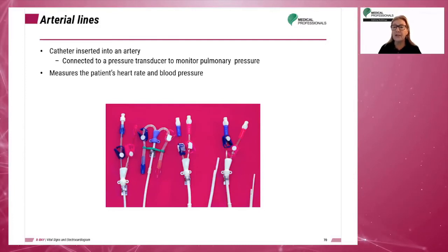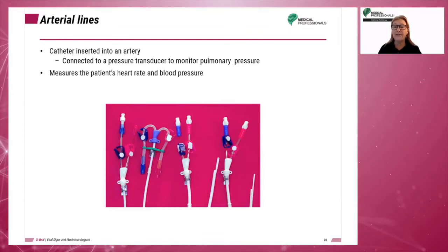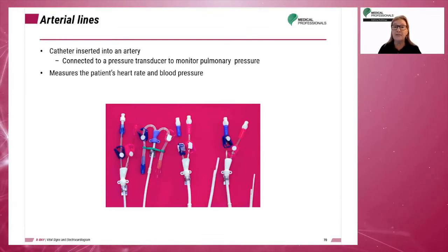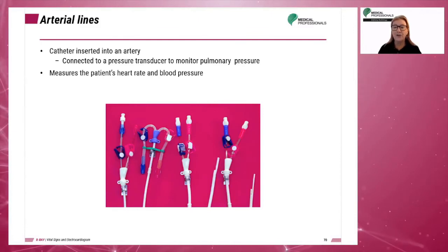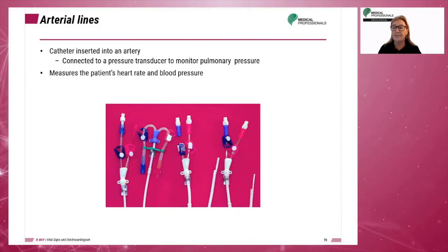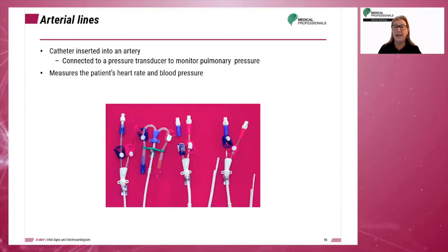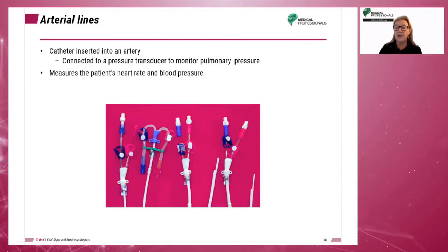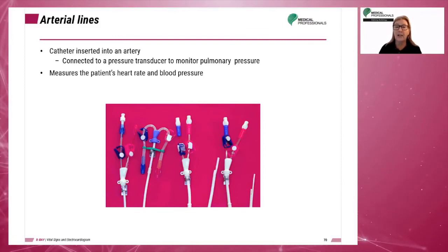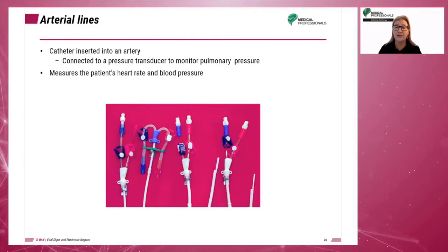The modified Seldinger technique is used for cannulation of deep arteries. This involves the use of a large, hollow introducer needle that is inserted into the artery. The angle, depth, and technique of insertion will vary depending on the specific site location used.